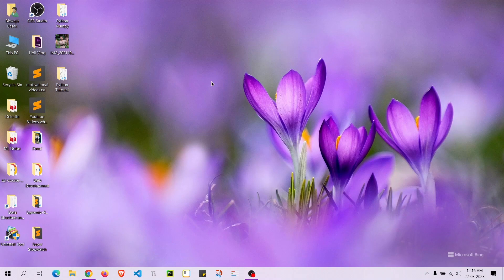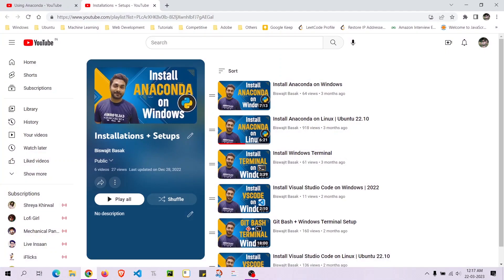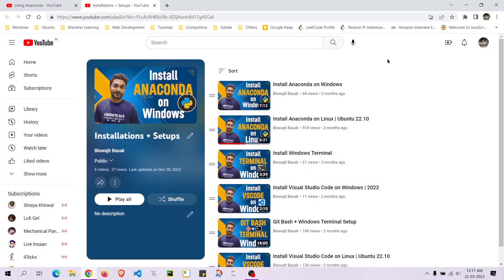In this video I am going to talk about Anaconda Navigator, which is a tool that is pre-installed when you install Anaconda. Hey guys, this is Bishwit, welcome back to my YouTube channel. I have made videos on Anaconda — on how to install Anaconda on Windows and how to install Anaconda on Linux.